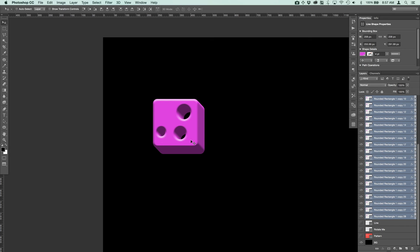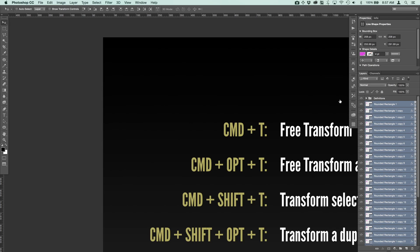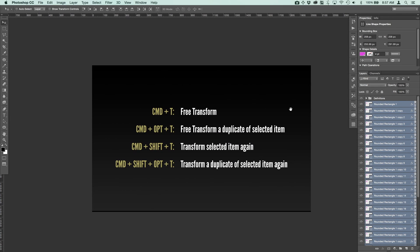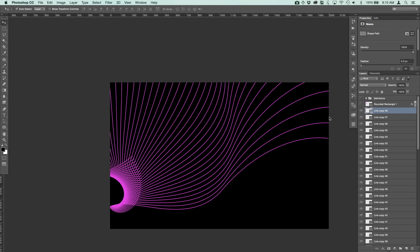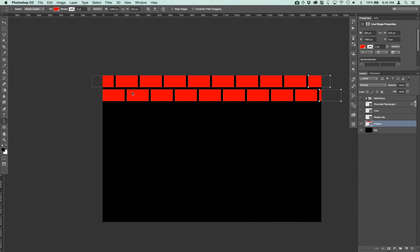I hope this was helpful in clarifying what these shortcuts do. To recap: Command+T is Free Transform; Command+Option+T is Free Transform of a duplicate; Command+Shift+T transforms the currently selected item again repeatedly; and Command+Option+Shift+T transforms a duplicate again repeatedly, leaving existing items in place. Please like this video, consider subscribing, and let me know what other tutorials you'd like to see. Thanks!